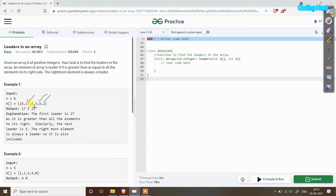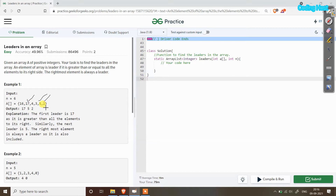In this solution we will take a for loop, and at every index we have to check if all the elements on its right-hand side are less than or equal to it. But if we do that it will take a lot of time — for 16 we have to check all five elements, and for 17 we have to compare with the remaining four. So instead of starting from the beginning, we will start from the last index.